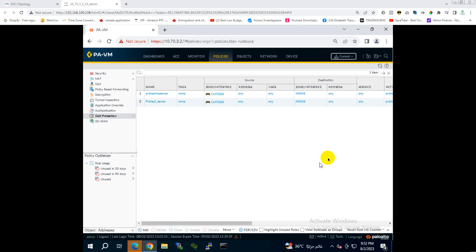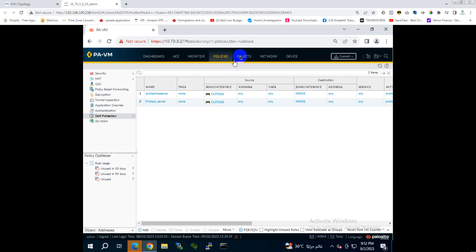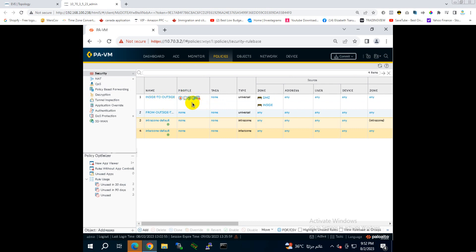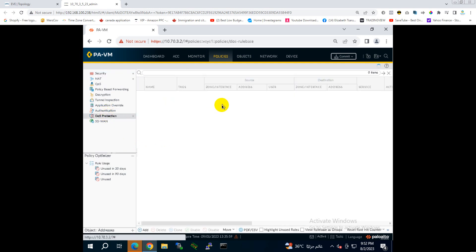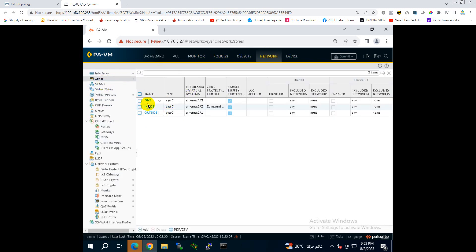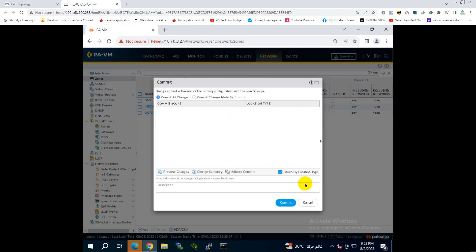To review: on Network we assigned the zone protection profile to the inside zone. On Policies under Security, we assigned the protection profile to the inside-to-outside traffic policy. On DoS Protection, we assigned the 'protect-server' policy. And on the zone, under Network then Zones, we also applied the zone protection profile. After all this, just click Commit and everything will be activated. That's it — thank you so much for watching, please watch my next video and don't forget to subscribe!